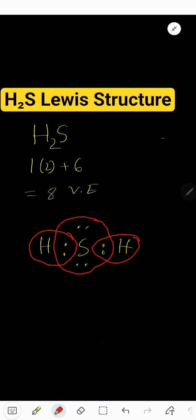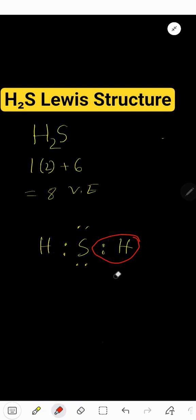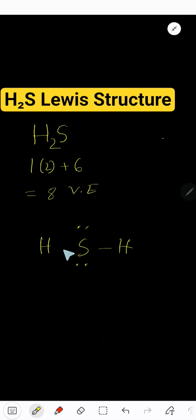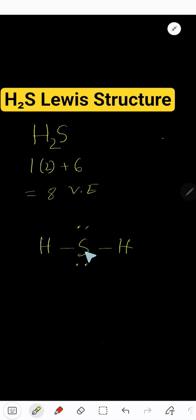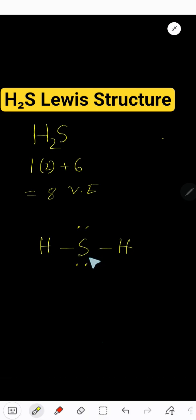We can also replace this bonding pair by a dash or line, and so this is also the Lewis structure of hydrogen sulfide.